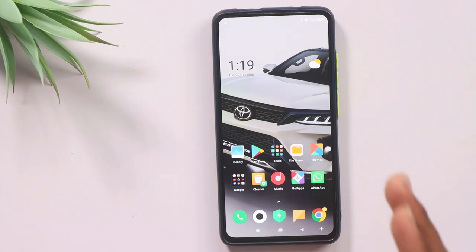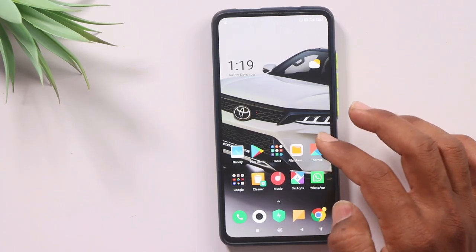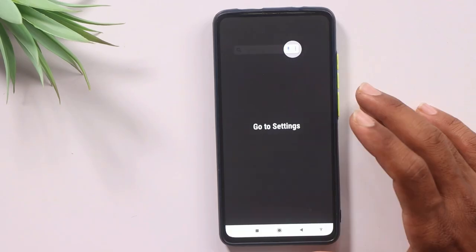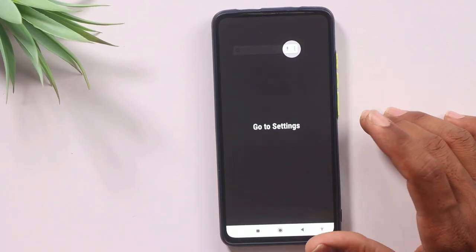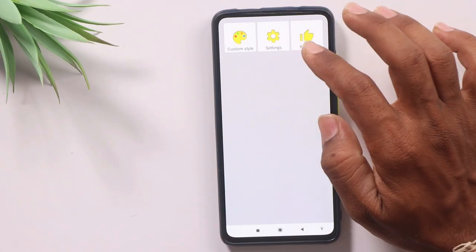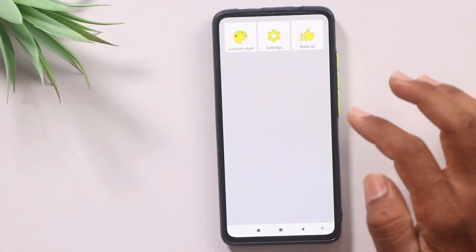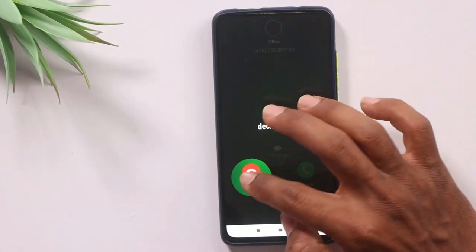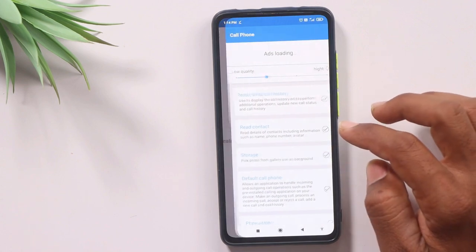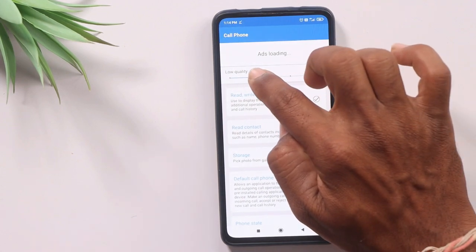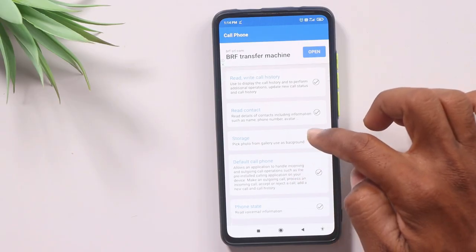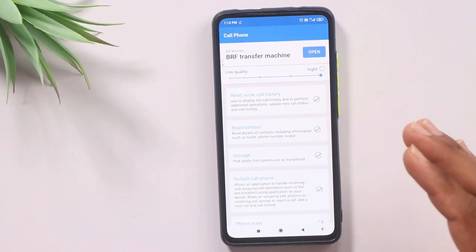When you click on the download link, it will take a little time to download. Click on the link to download the app and install it. Once it's open, you will see the interface. If you want quality, there is a high-quality option available.